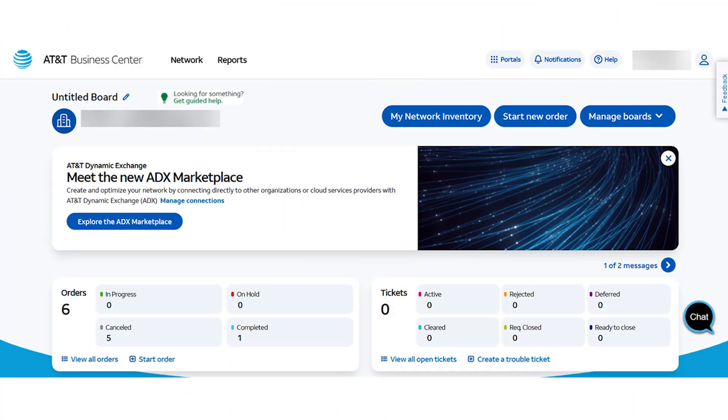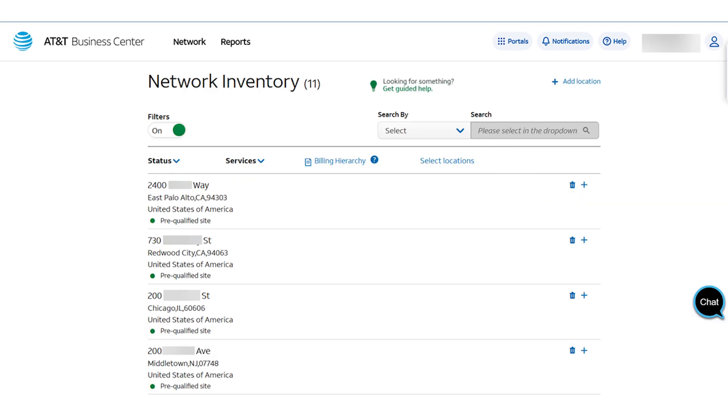From the main Business Center dashboard, select the My Network Inventory button. Your network inventory is displayed.